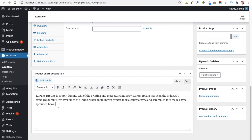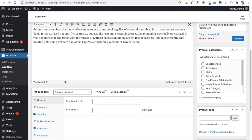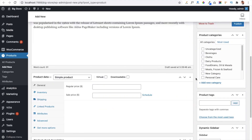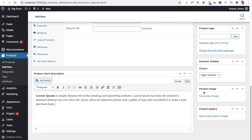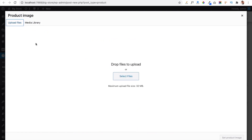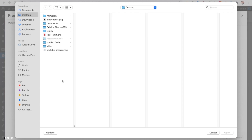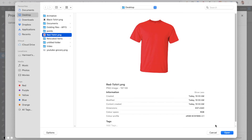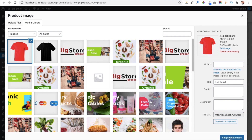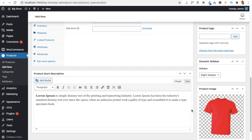Before setting variations, I am first selecting the featured image of the product. Go to the Product Image section and set the product image — you can upload a file from your local computer or from your media library if it is already available. I am selecting this red t-shirt image, and you can see it is now uploaded. Click the button Set Product Image.